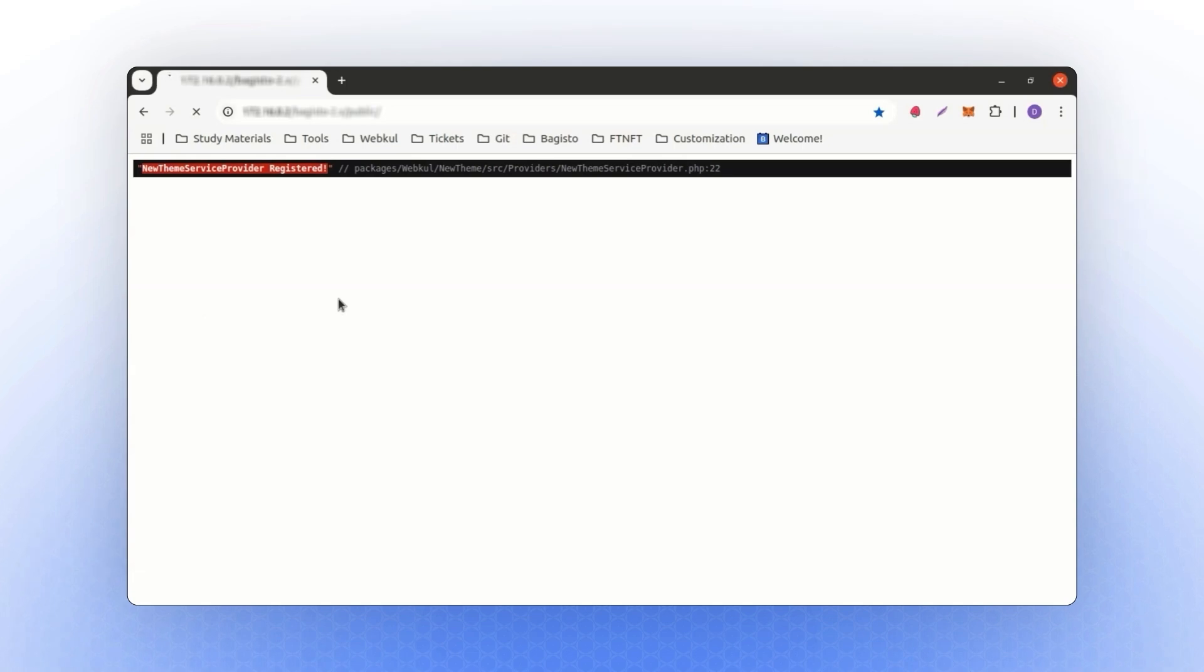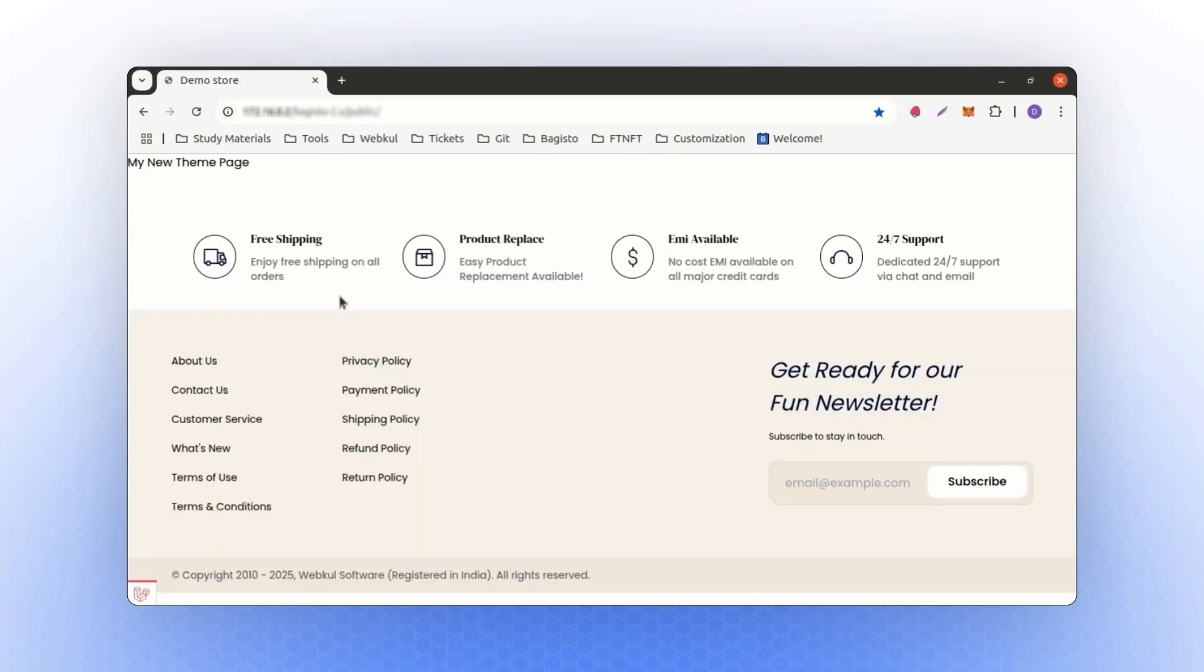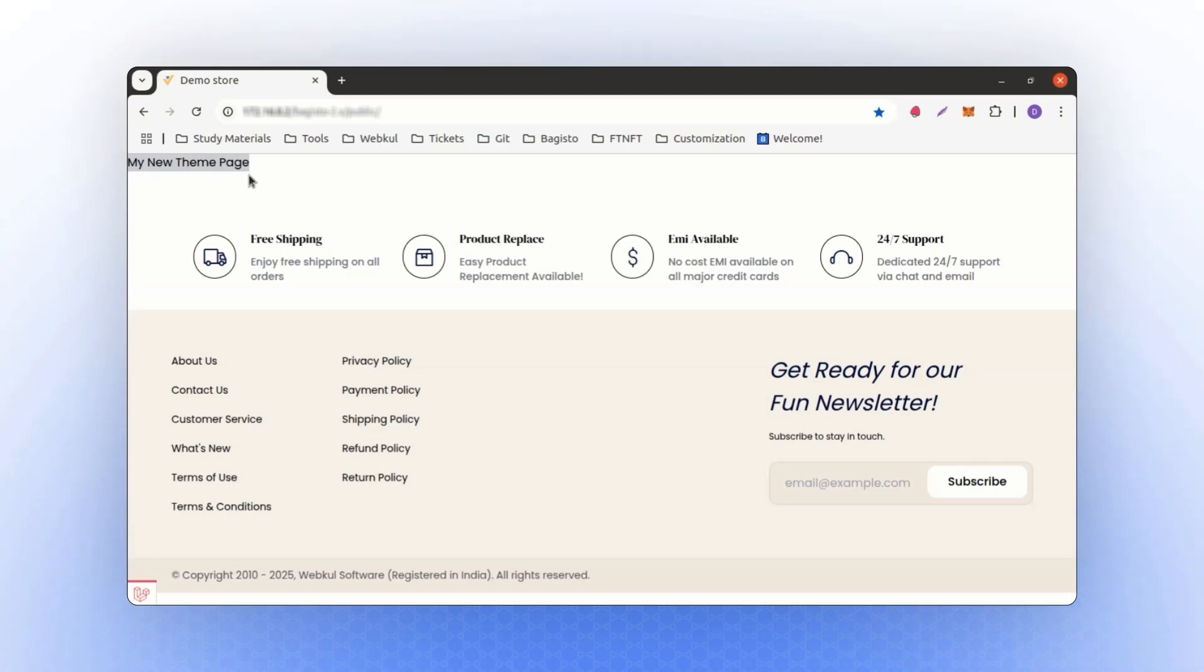Now, if I refresh the browser, I will see the exact same page as before. See how simple and efficient this process is. We have successfully created a basic package and published all the theme-related data to the registered path.